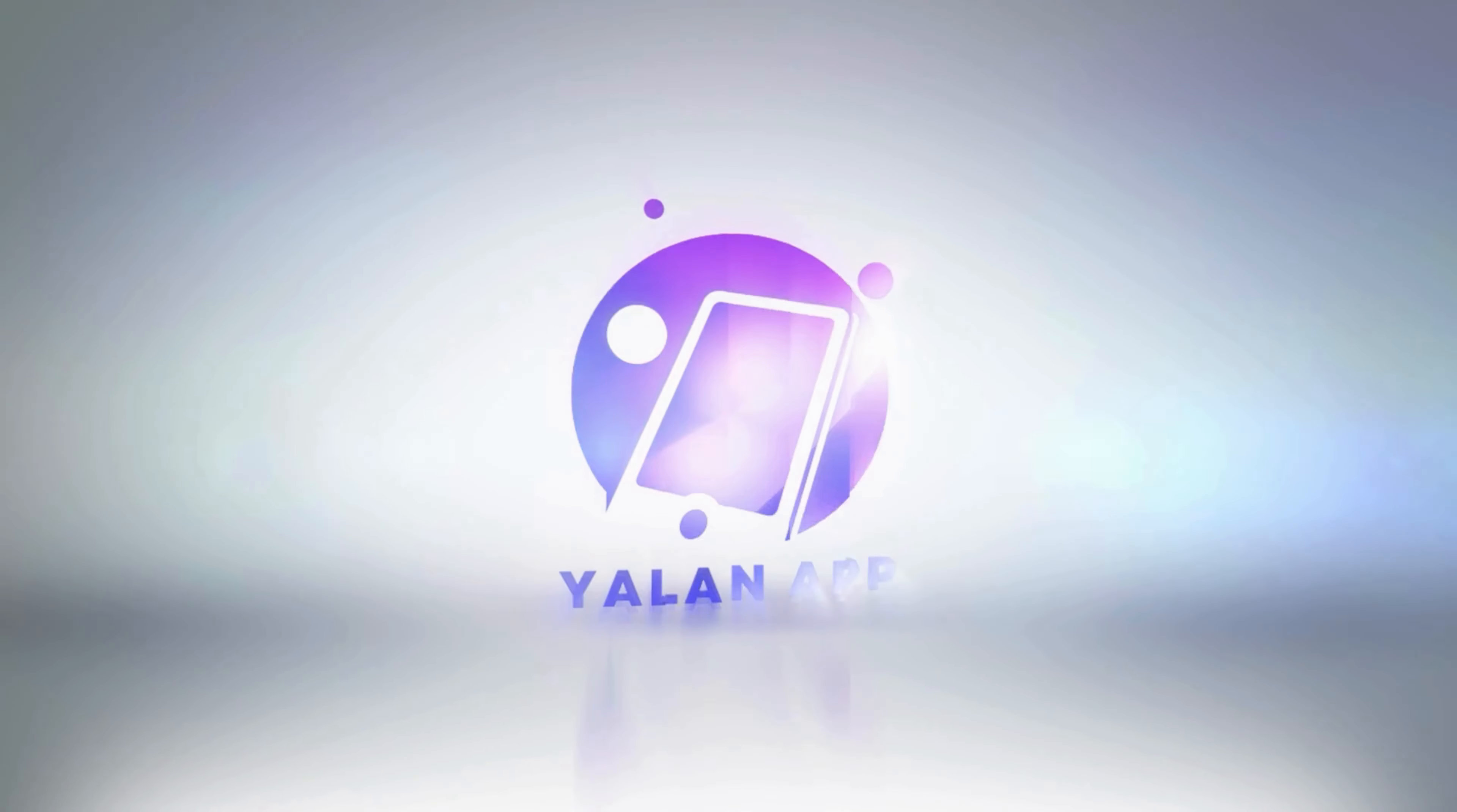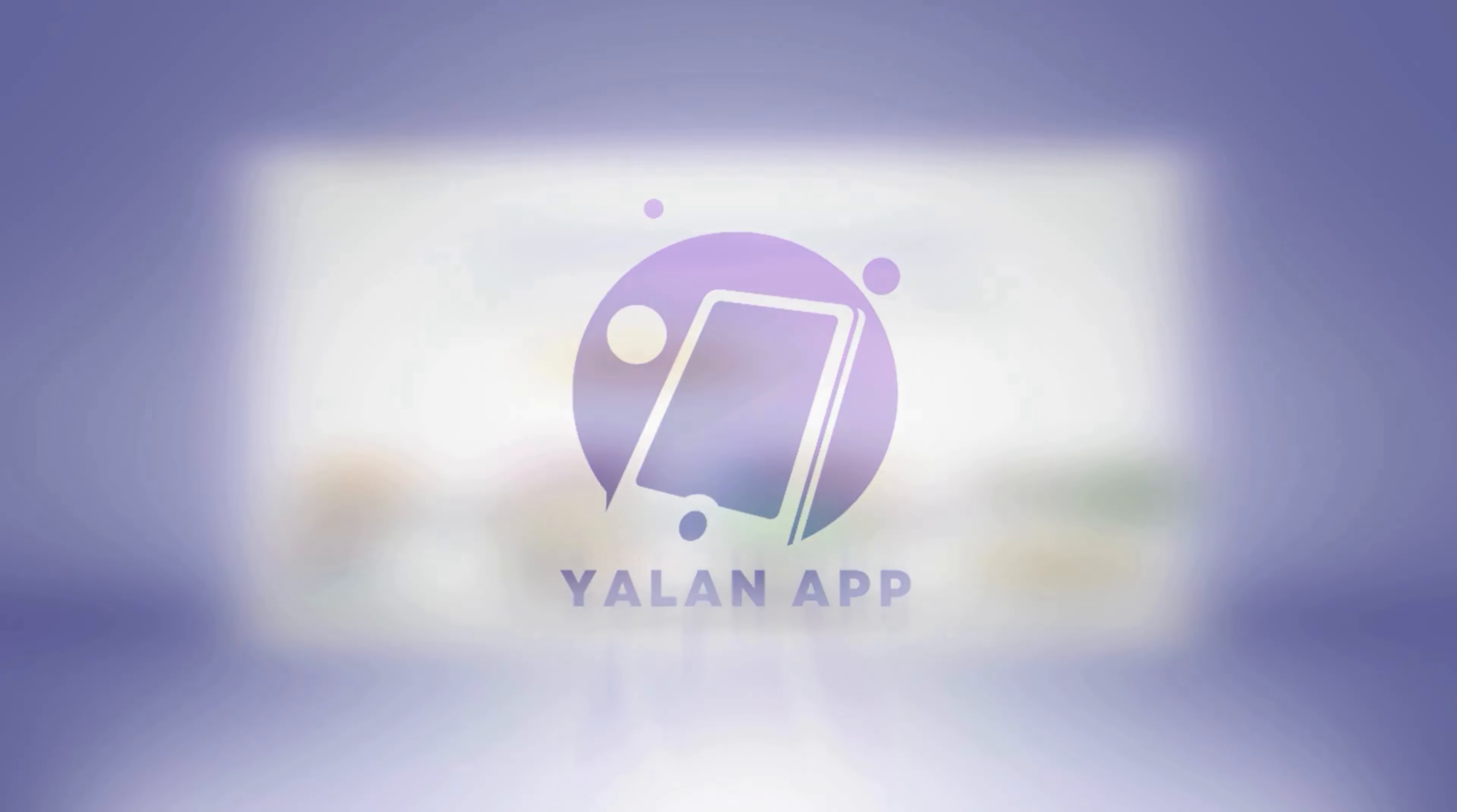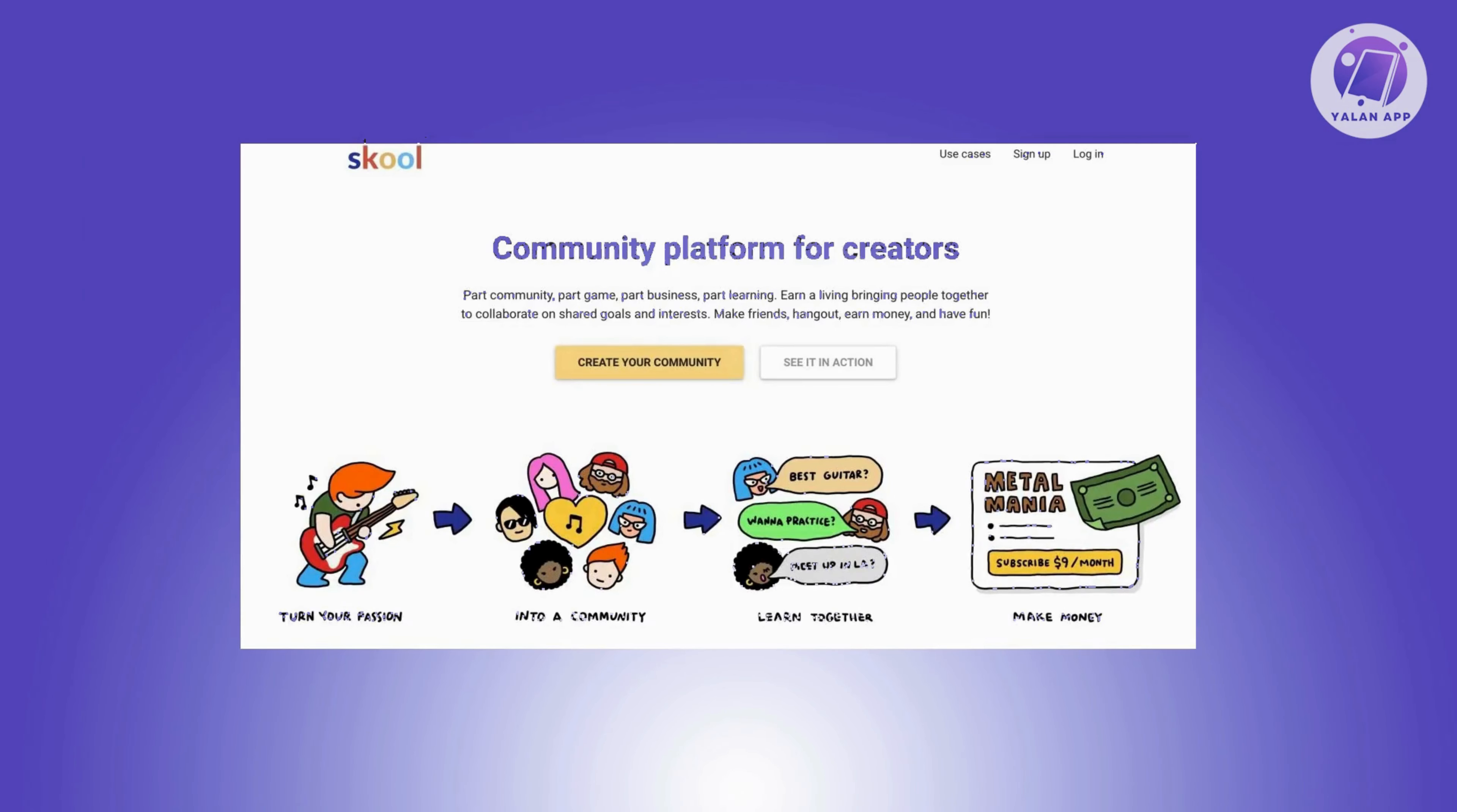Hey guys, welcome back to the Land App. For today's video, I'm going to show you how to cancel your Skool subscription. So if you're interested, let's start the tutorial. You might be wondering how do you cancel your Skool subscription?